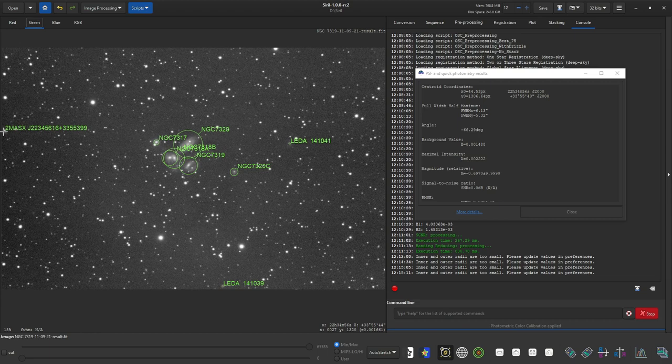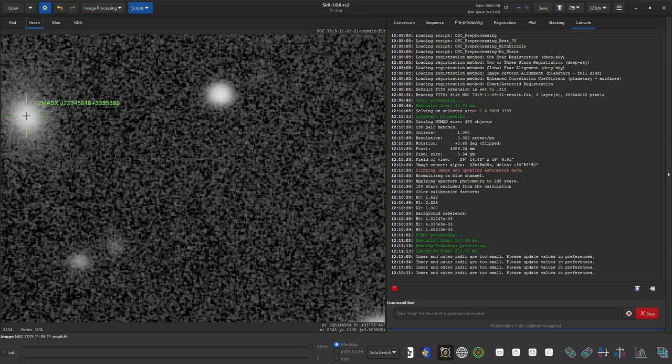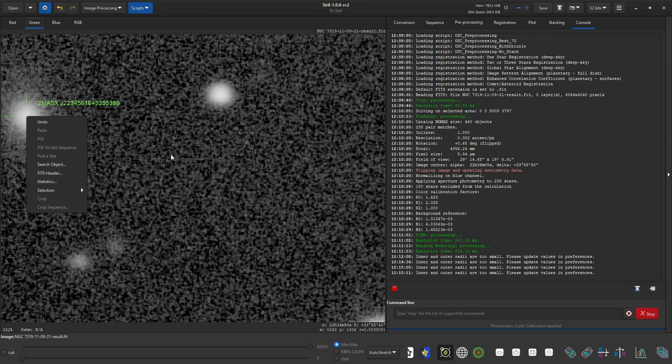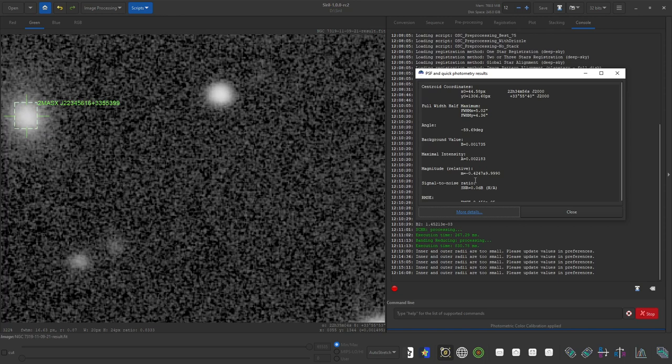Now the one thing that I'm not finding in this is the true magnitude of this target.